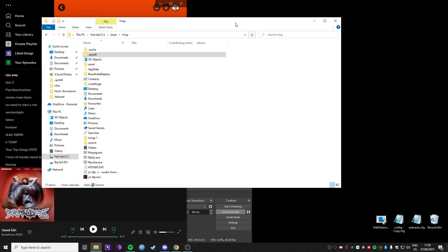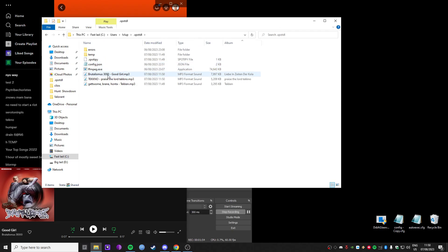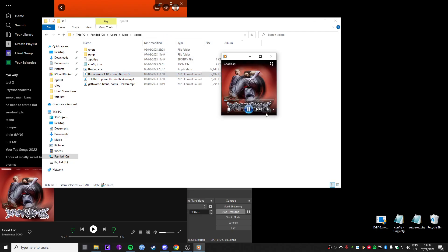That's pretty much it, mate. It already downloads it in MP3. It's beautiful. It works.